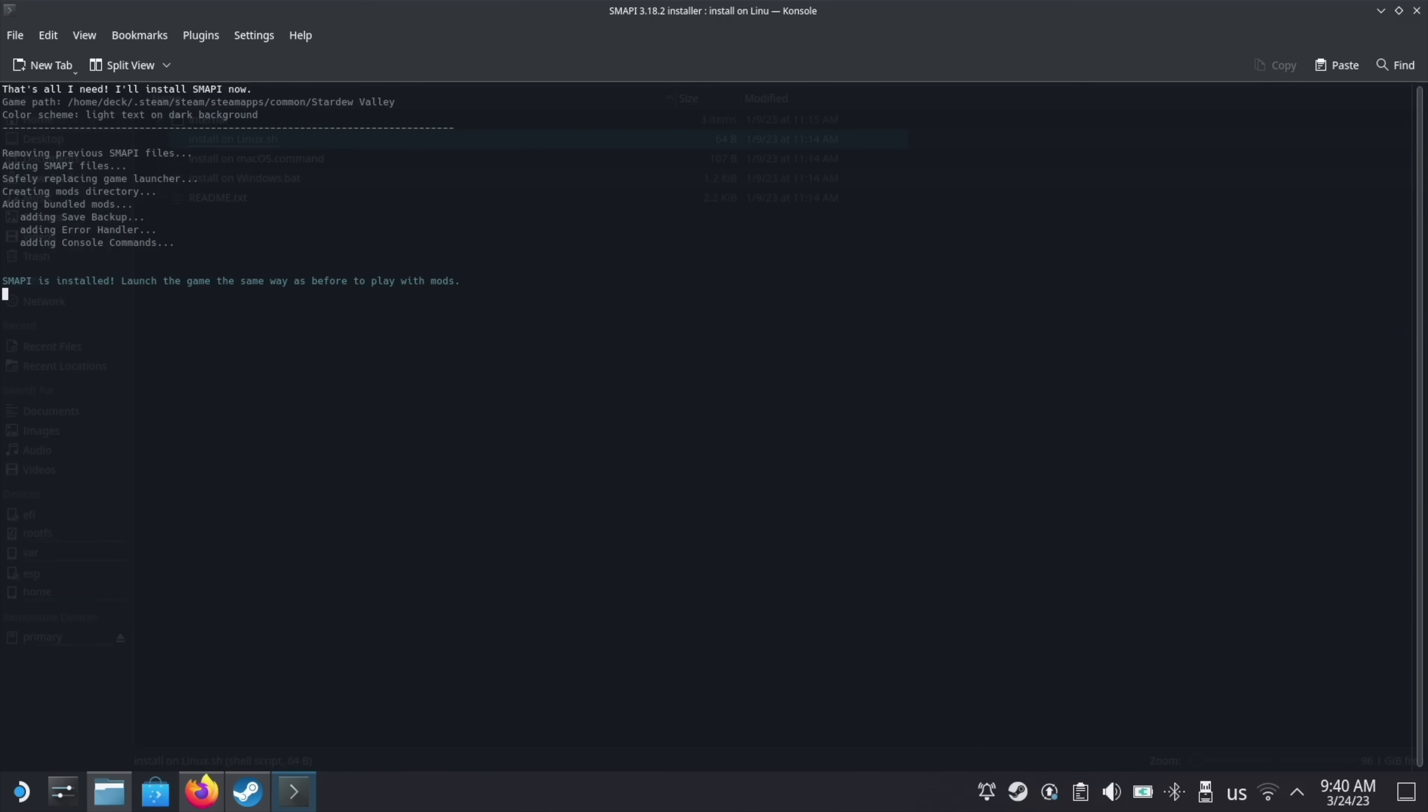At this point, you can start the game the same as always, and it'll load up just like default, but that's no fun, so let's actually get some mods.